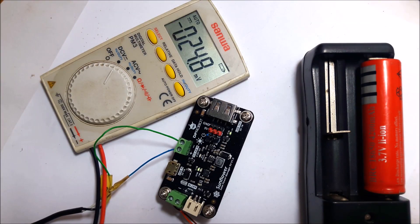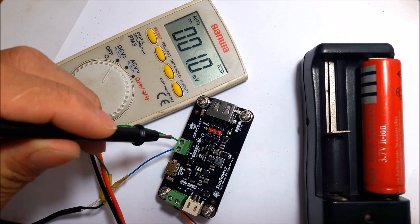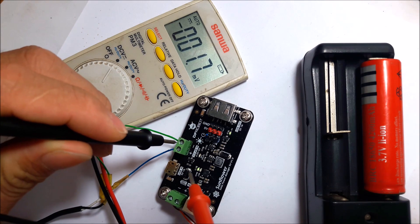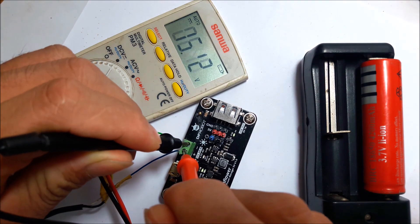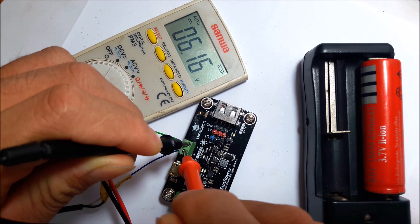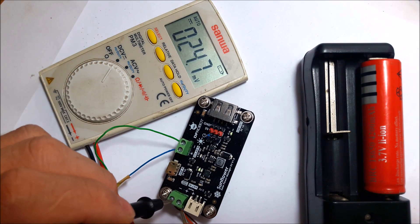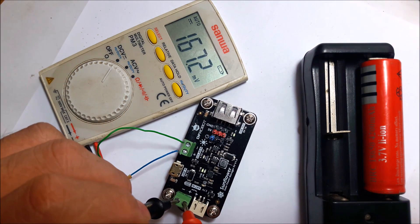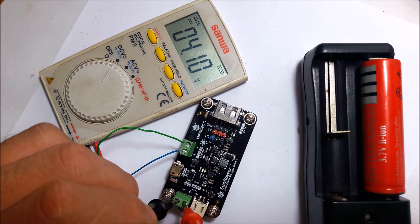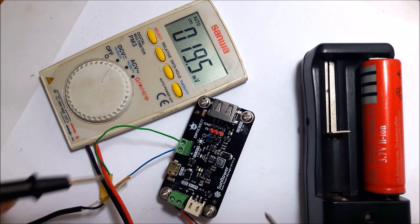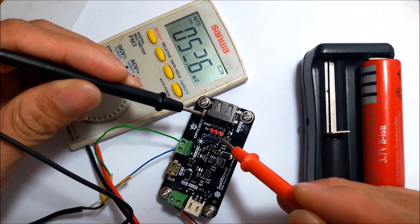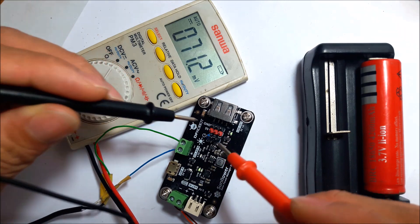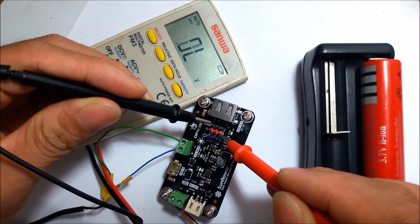Now we'll check the voltage input. It is now 6 volts, which is enough for the board. The battery voltage is 4.1 volts, and the output voltage is 5 volts.